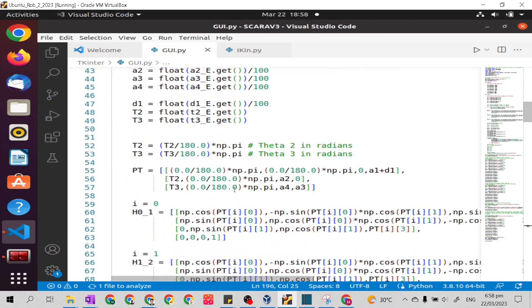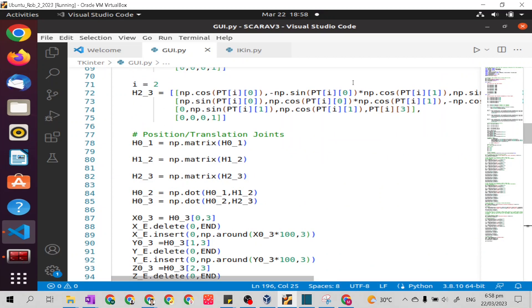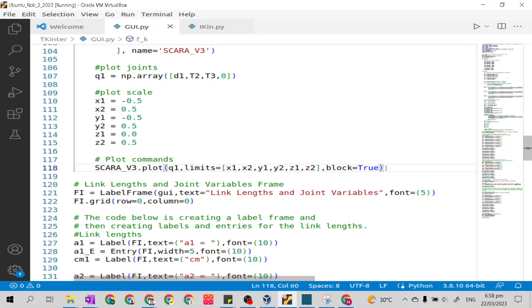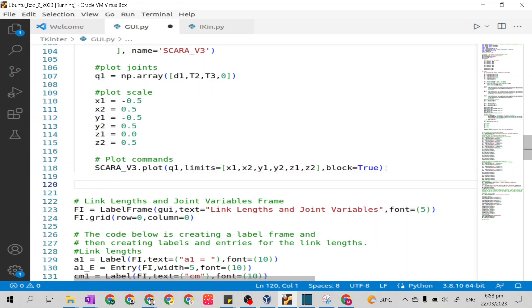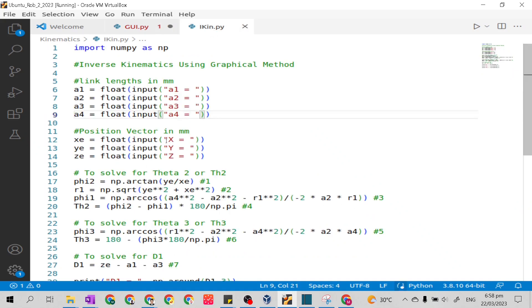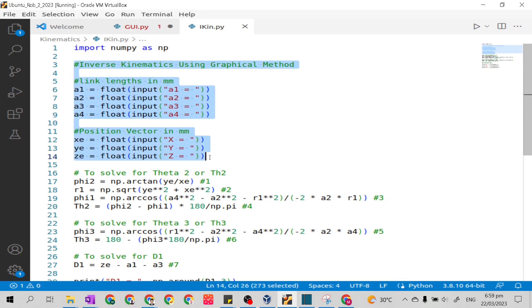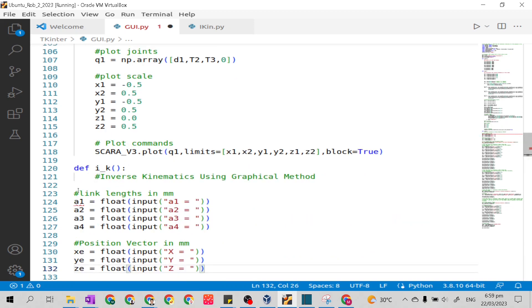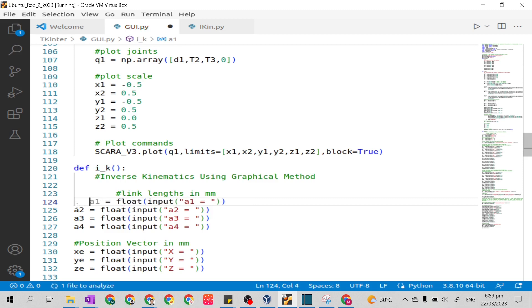In the script, after the code for forward kinematics, I will define the function of inverse kinematics. I will call it i_k with open parenthesis. Don't forget to indent when defining a function. Next, I will copy then paste the given of the inverse kinematics through graphical method from our icin.py to here. Again, don't forget to indent.